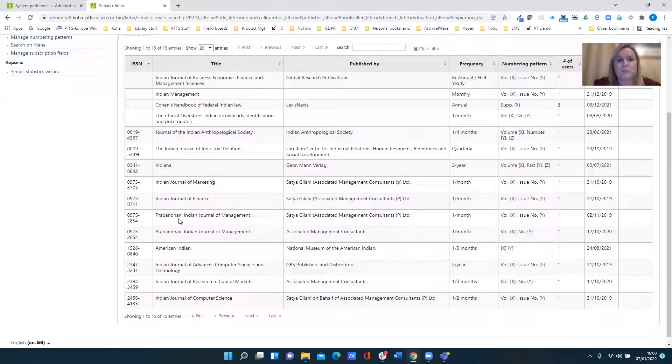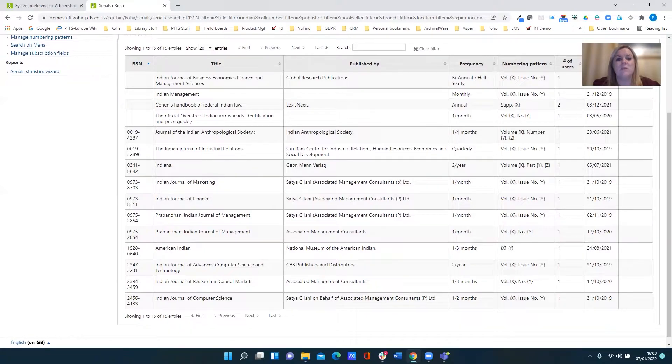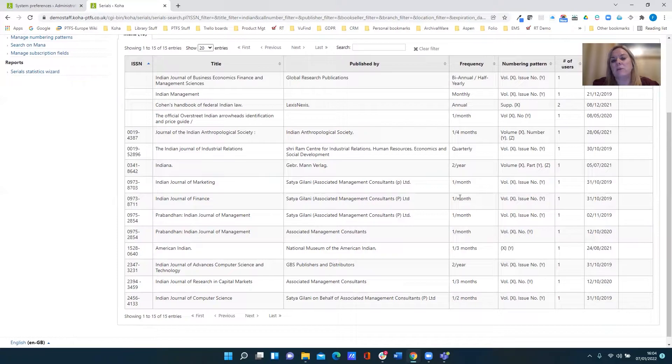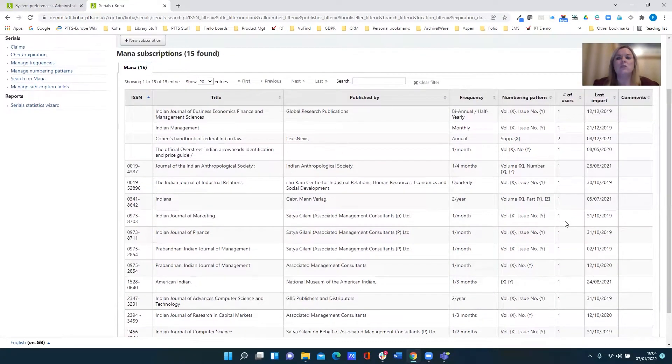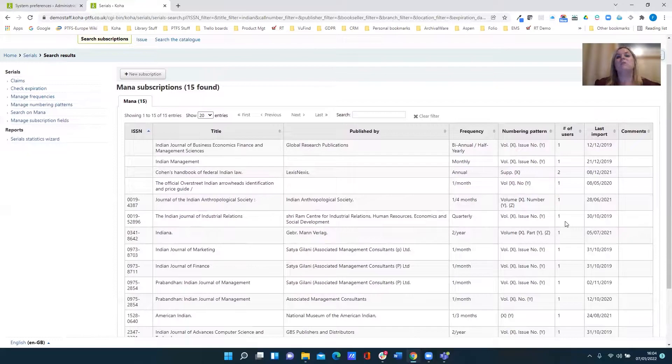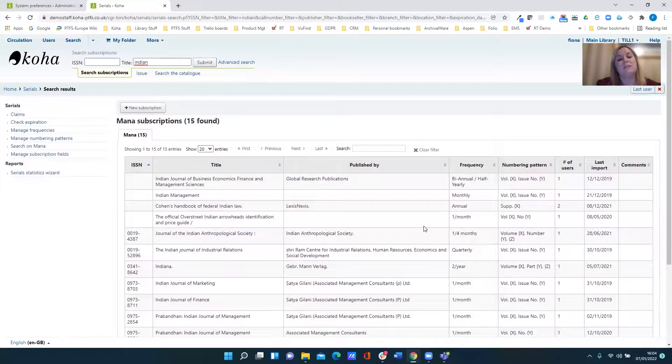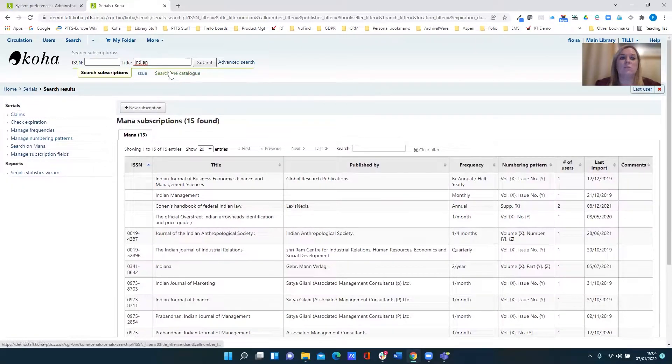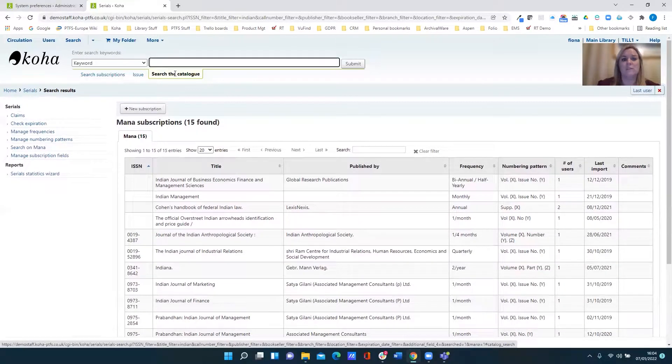So for example, we've got this Indian Journal of Finance with its ISSN, tells you the publisher details. It's a monthly publication and it uses a volume and an issue number. So at this point all you can see is that it's just displaying some information. So how then does it tie in with your serials and your subscriptions?